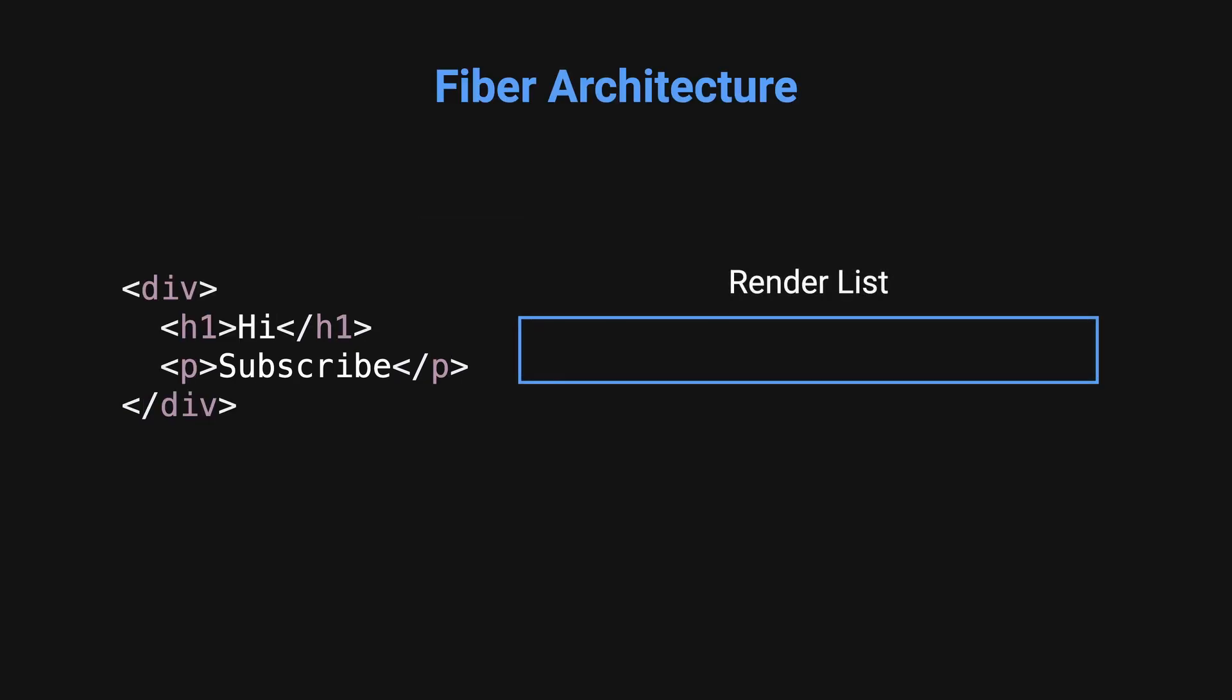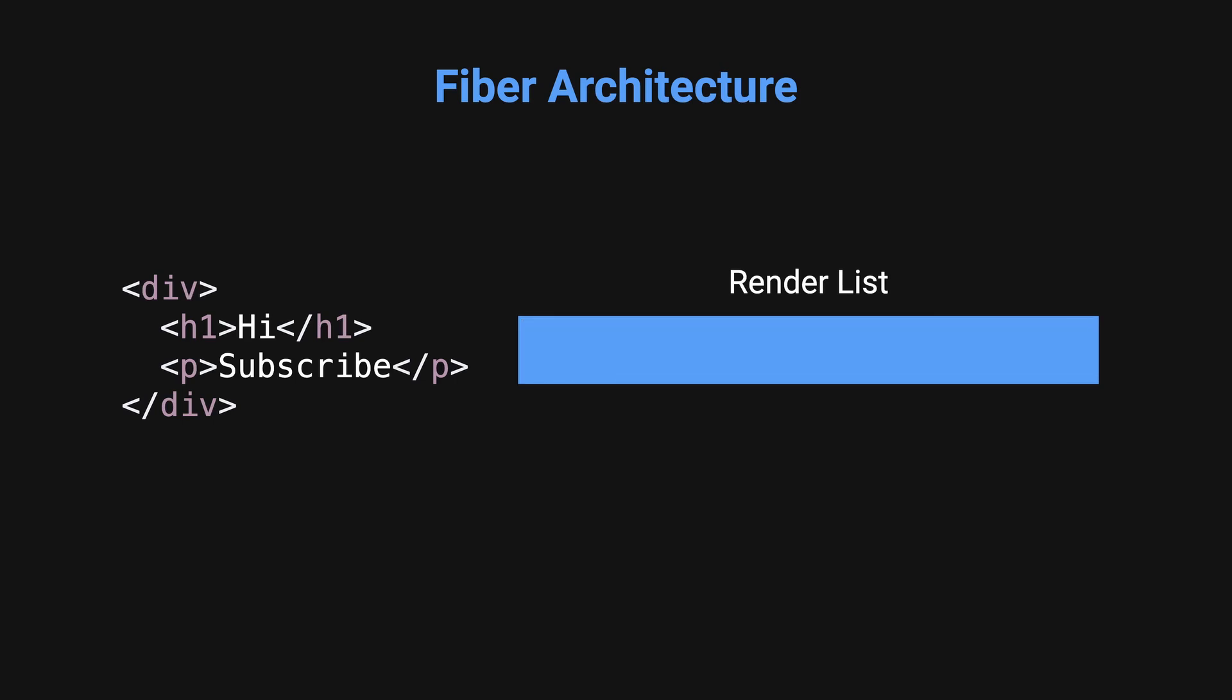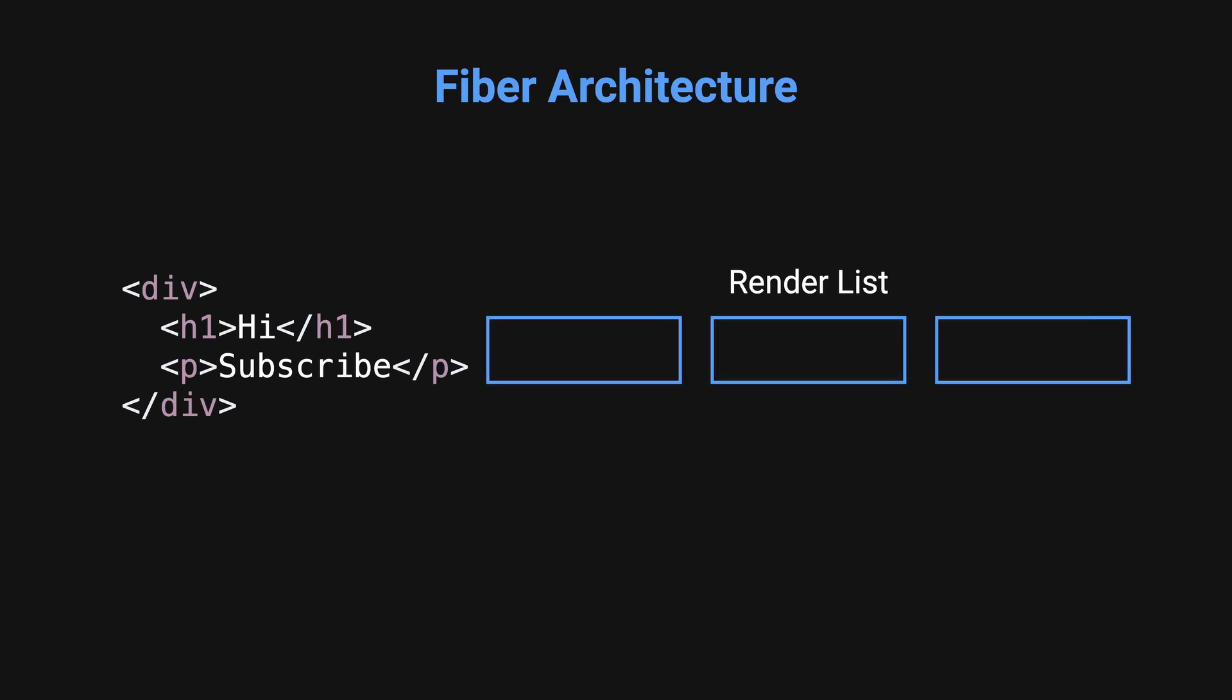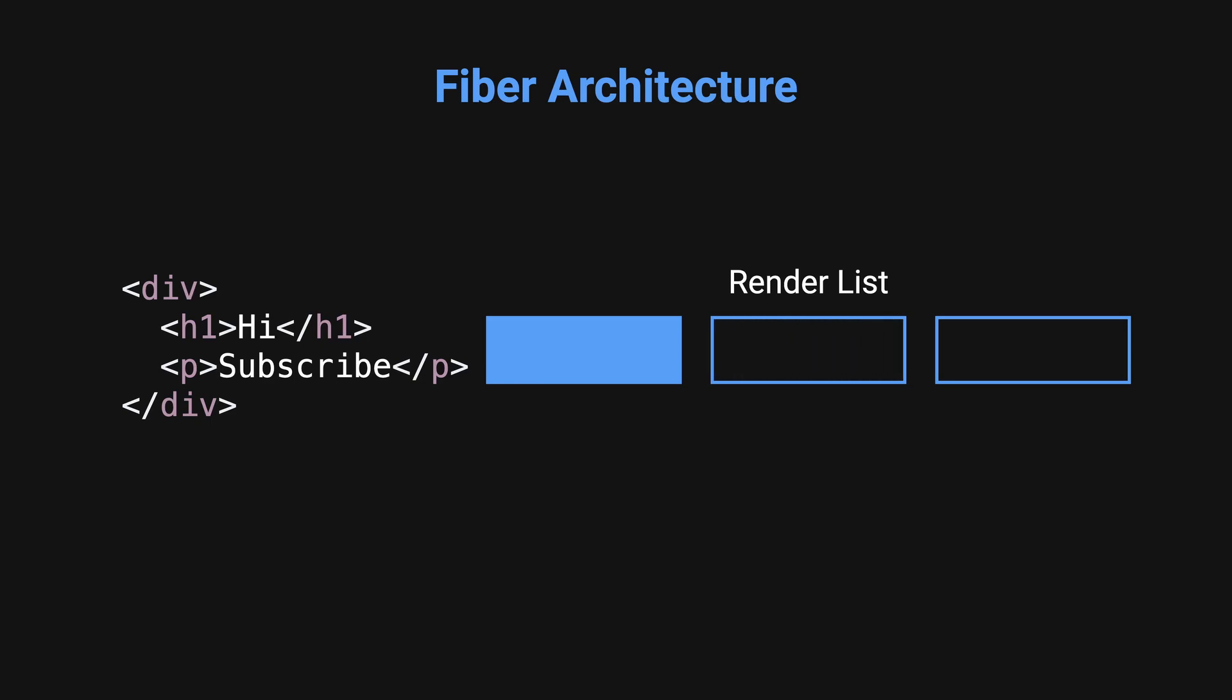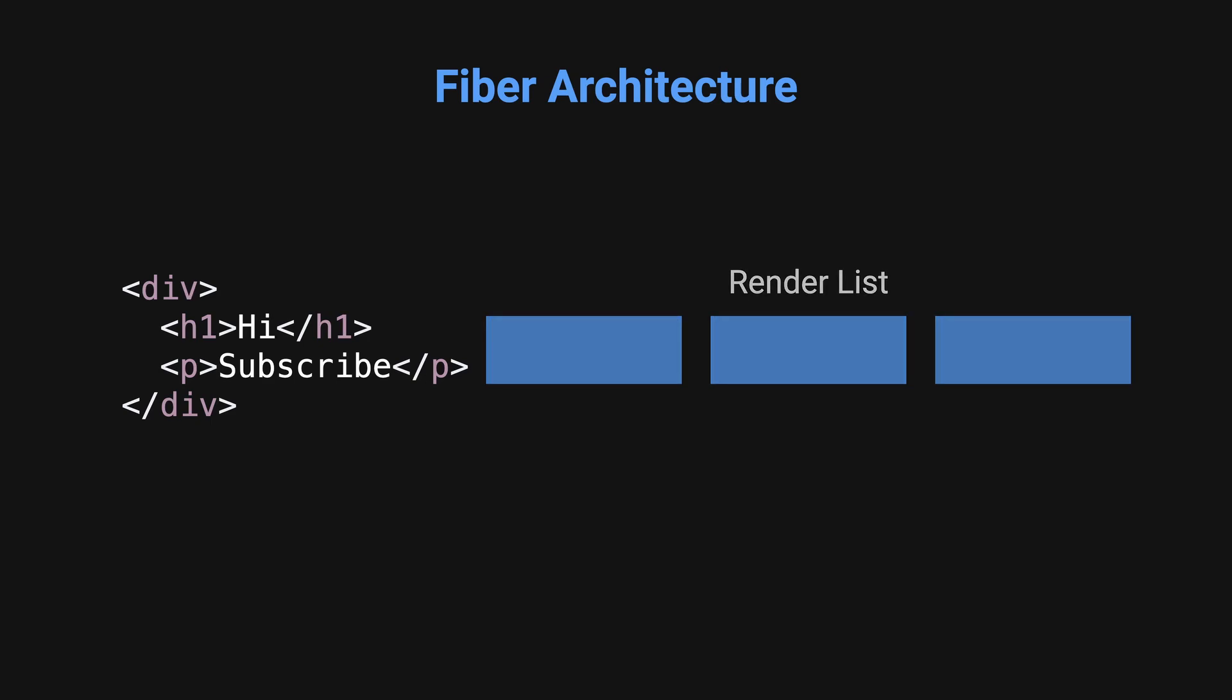Instead of rendering the entire DOM updates in one go, React breaks down rendering tasks into units of work which can be paused, aborted, and reused to improve performance and responsiveness.